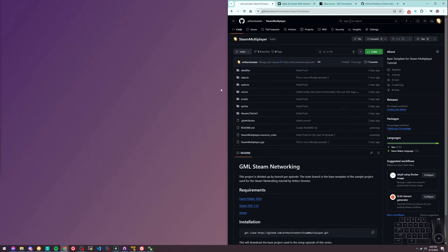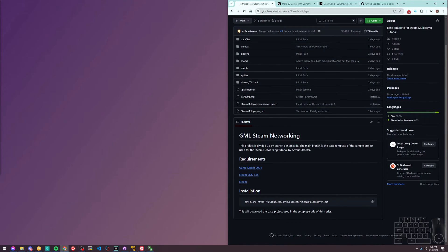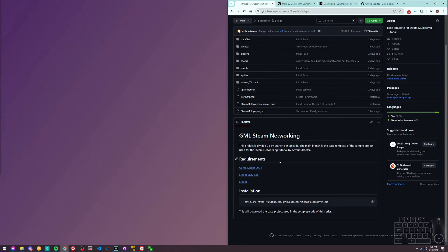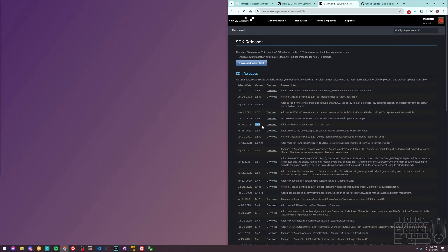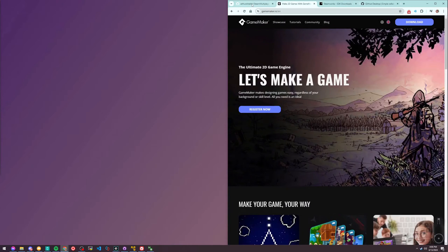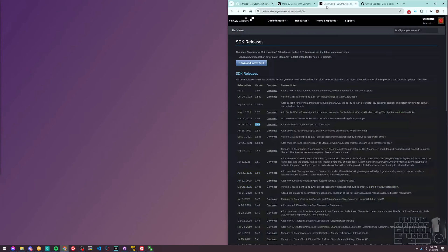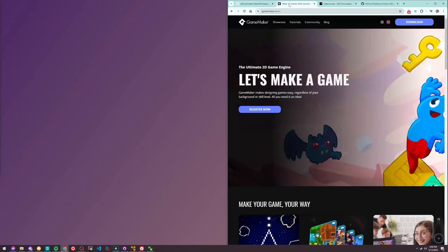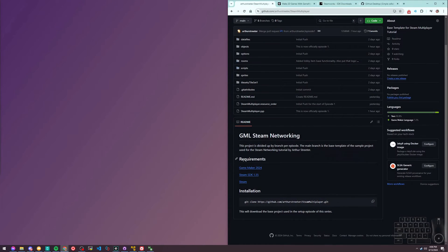This episode is about setting up our environment. From the repo posted in the description, we'll need GameMaker 2024, the Steam SDK 1.55 - be sure you're getting 1.55, not the latest one. The plugin from GameMaker currently only supports 1.55 without changing anything. You'll also need Steam installed locally.